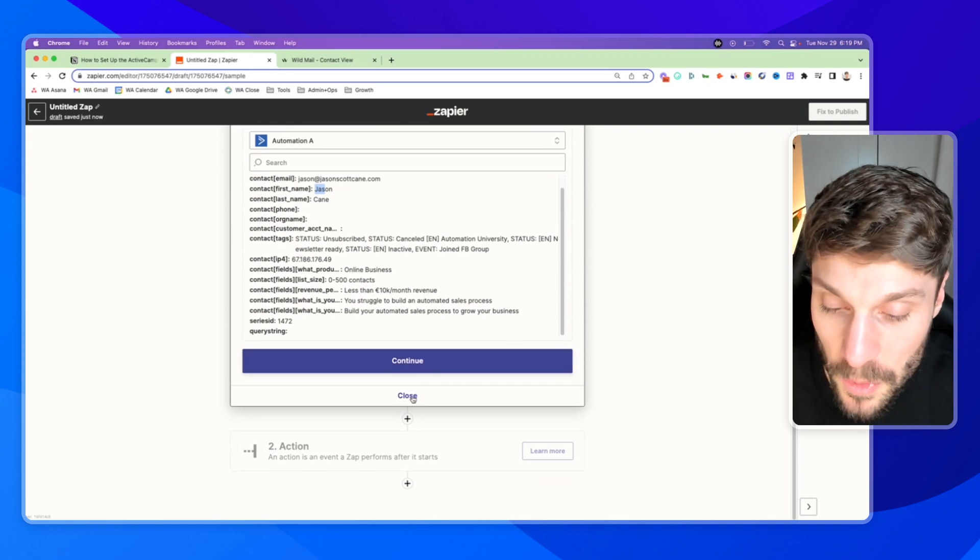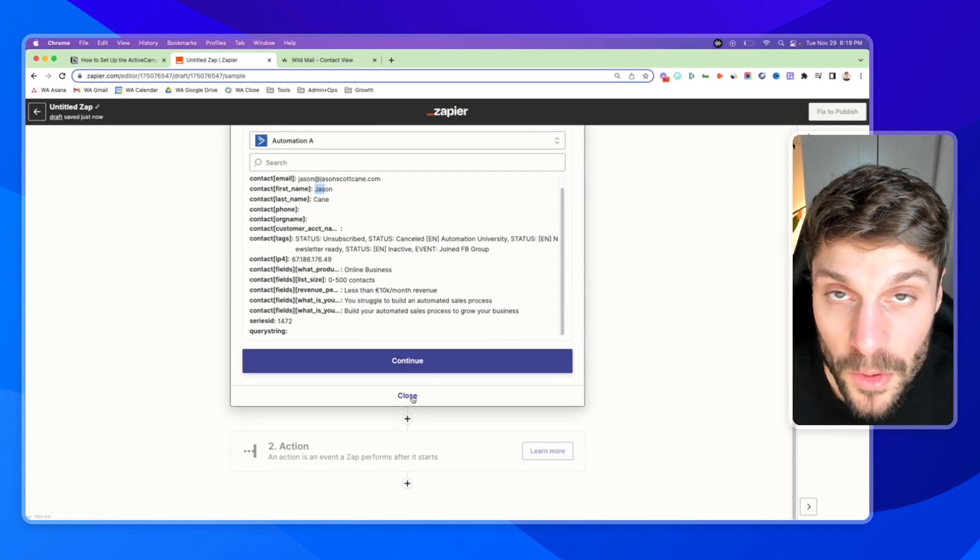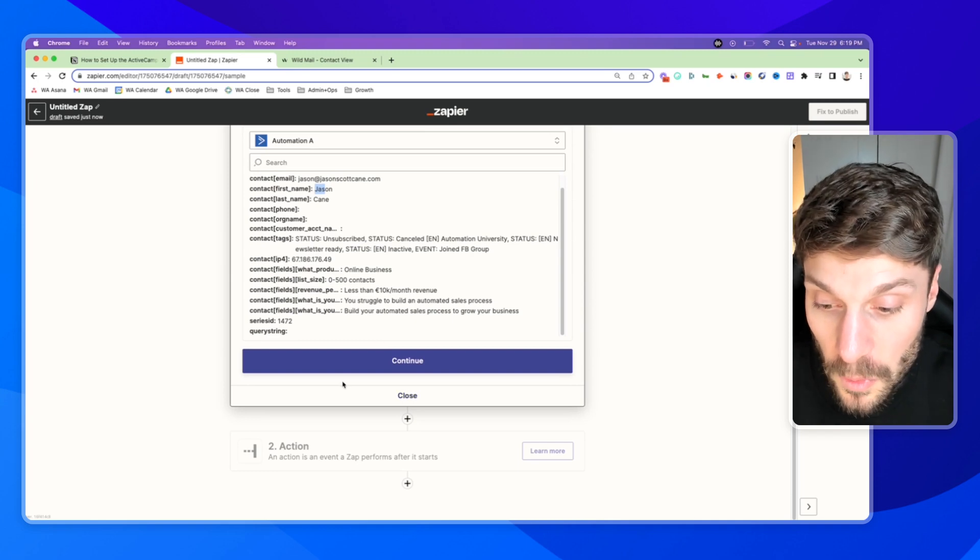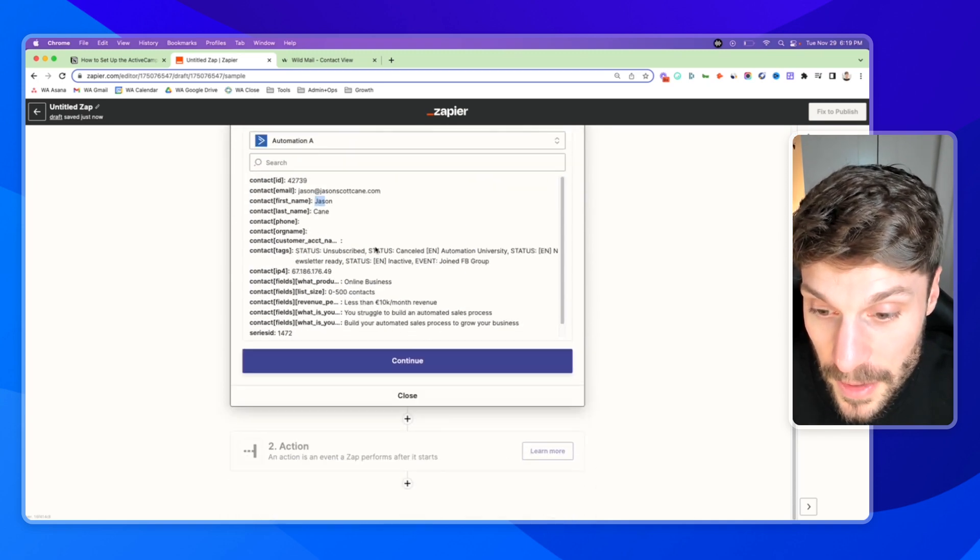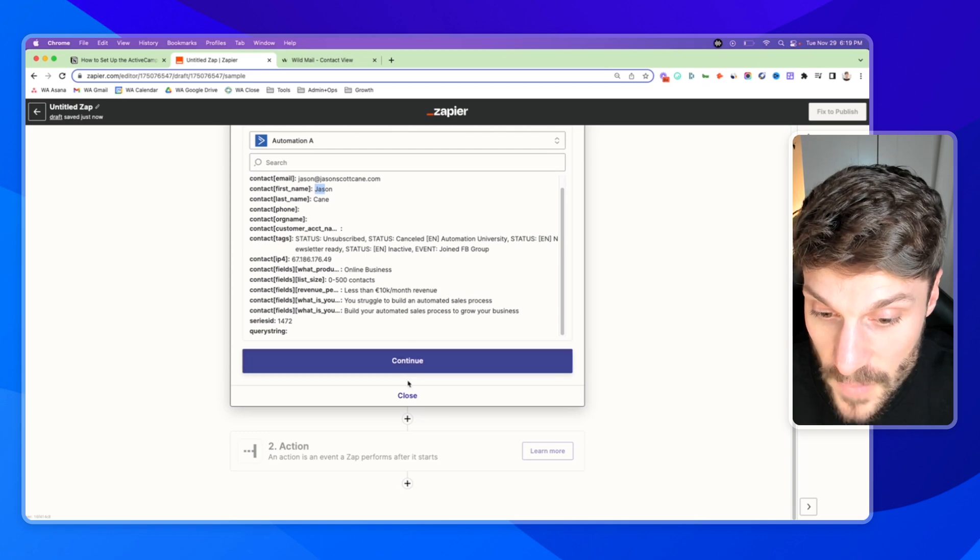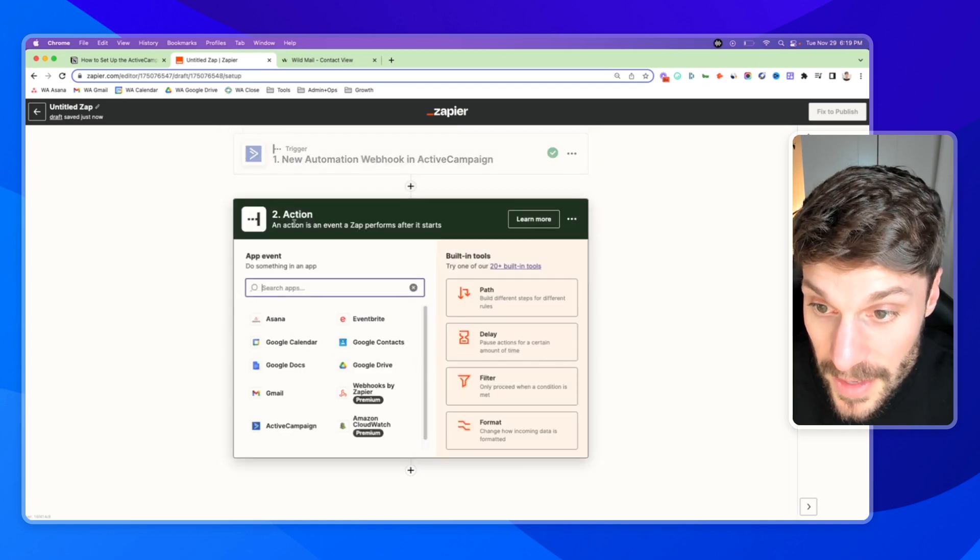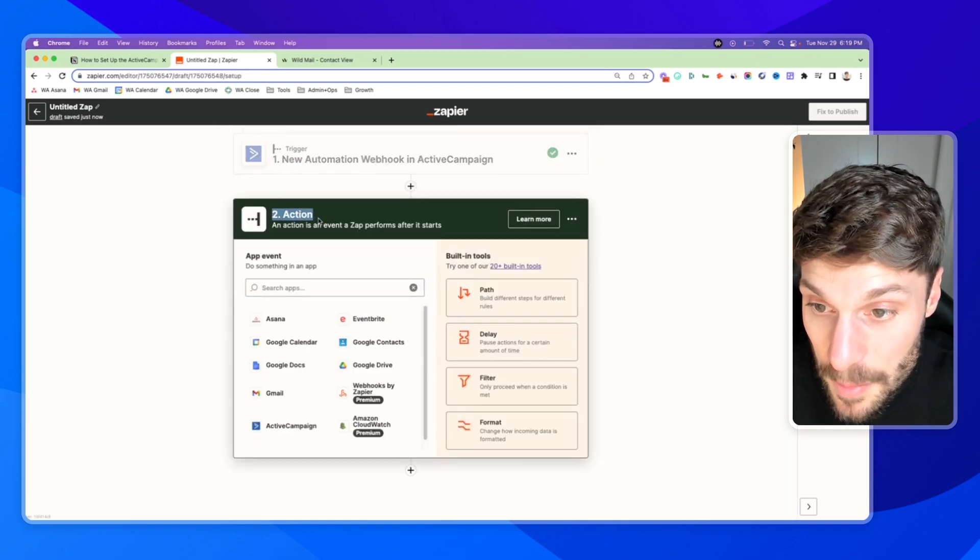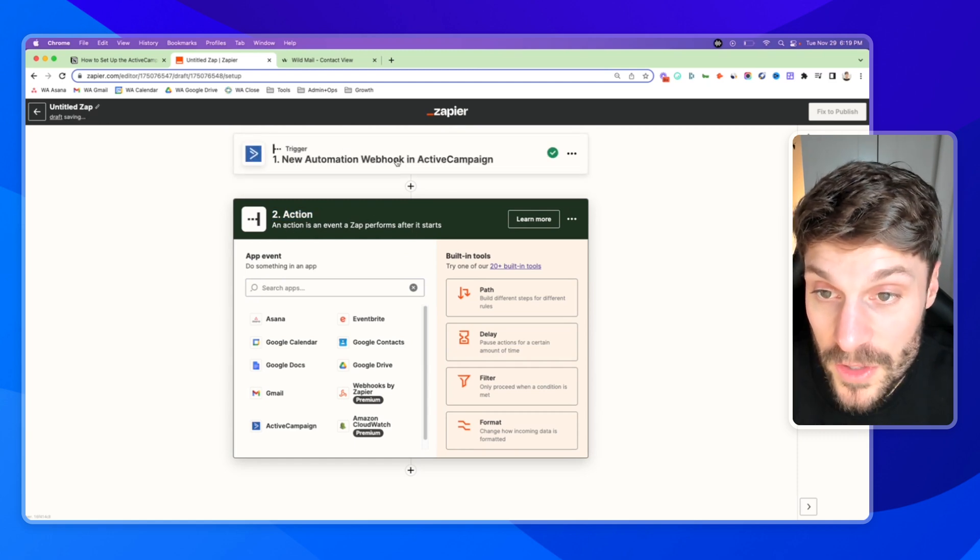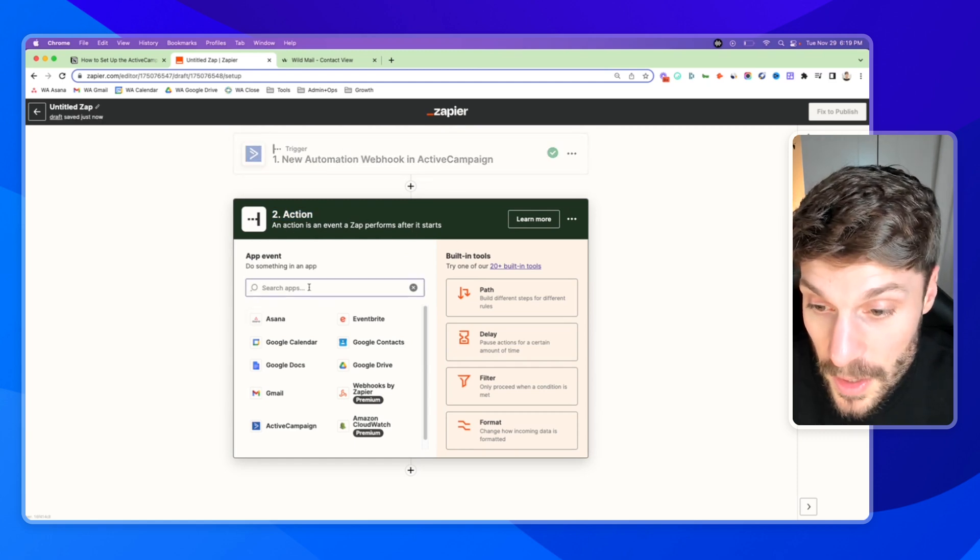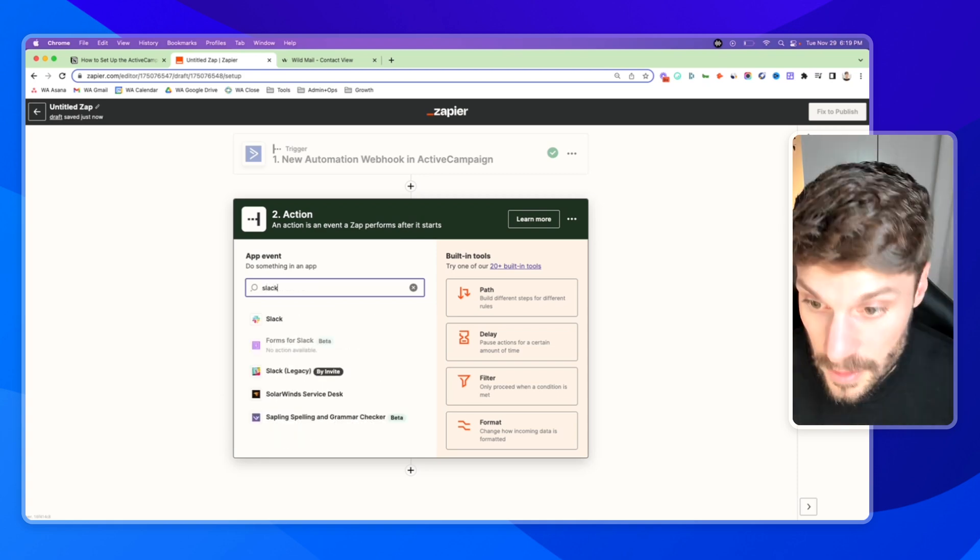So for example, let's say we want to send a message in our Slack channel when someone takes a specific action inside ActiveCampaign. So I can hit continue. And now we have to choose the next step, an action, which is an event that performs after this trigger starts the Zap. So we'd find Slack.